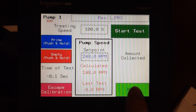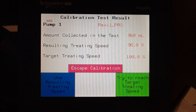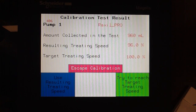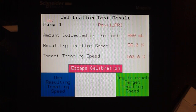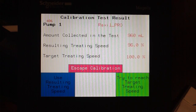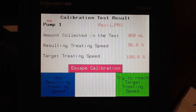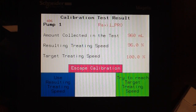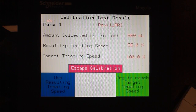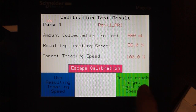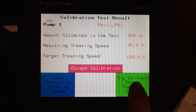Select Next. We've got two different options in the calibration test results screen. We can use the resulting treating speed, which means we'll slightly reduce our treating speed. Or we can try to reach the target treating speed. In this case, we're going to reach the target treating speed.